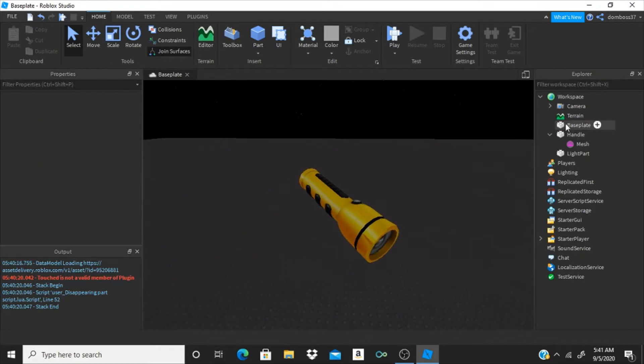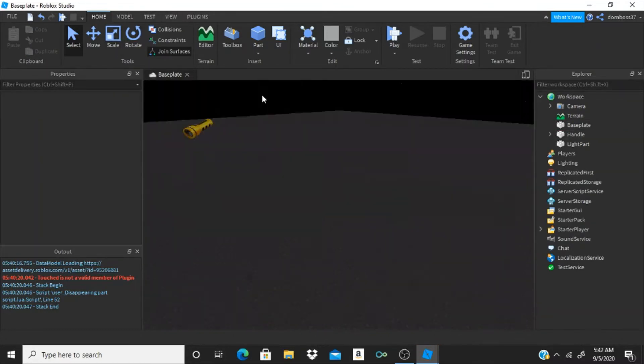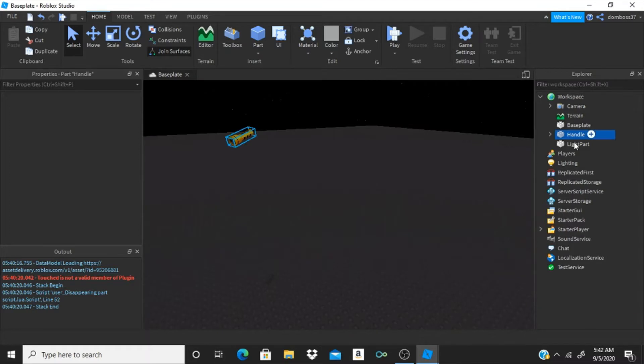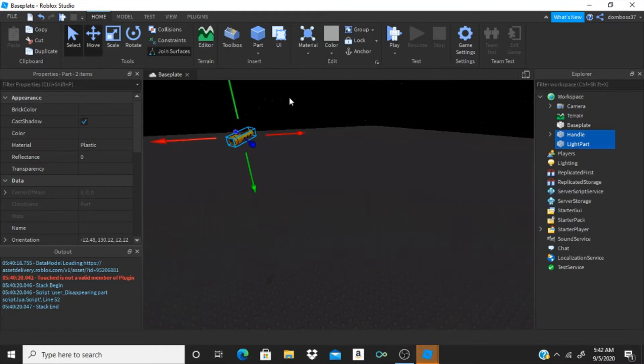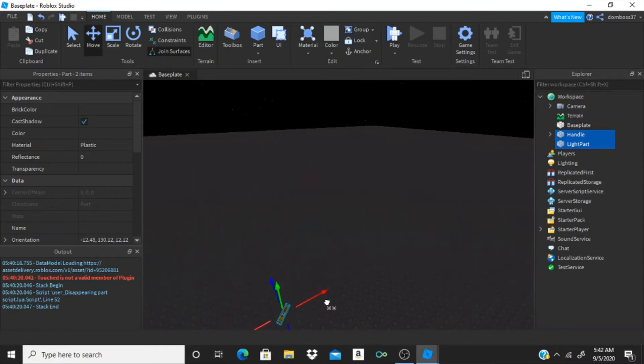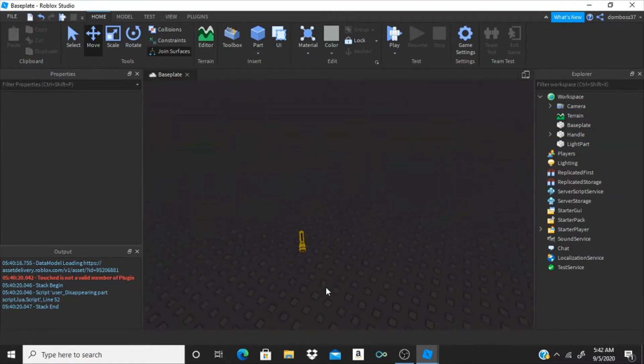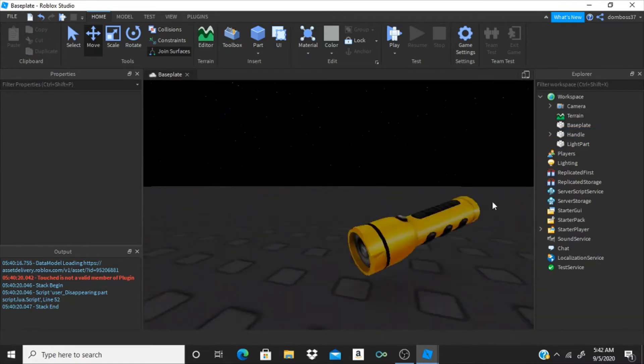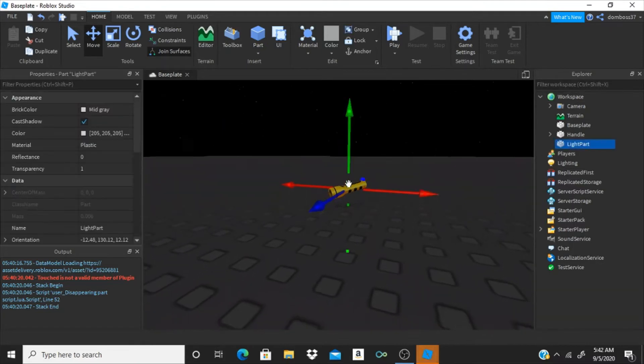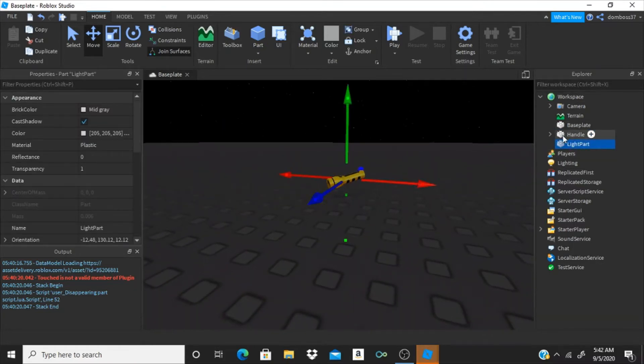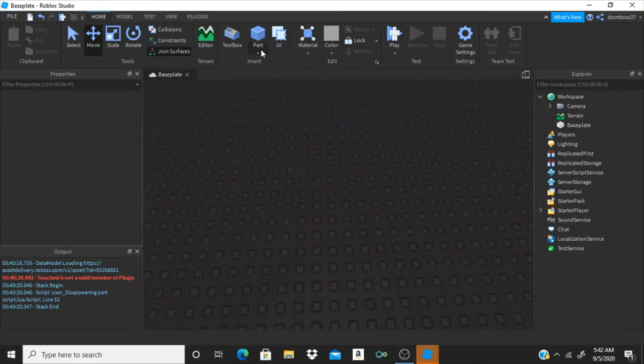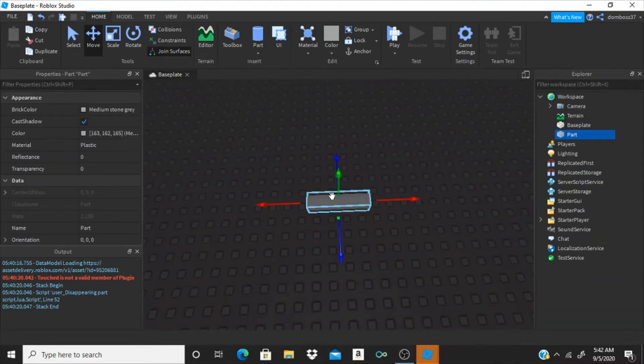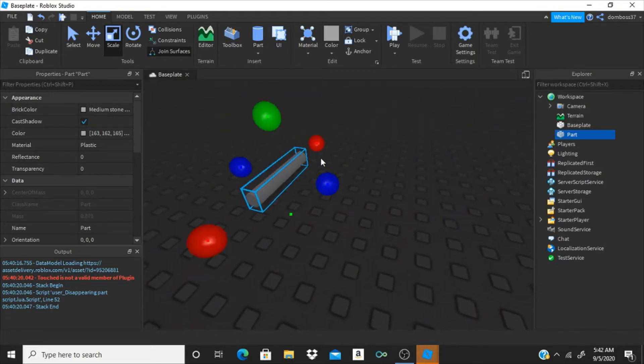Alright, so now what we're going to do is grab both of them and drag them down to the base plate. You know what, actually, we're just going to delete this, we're going to make the flashlight completely by ourselves. It's not going to look very nice, you guys can make it look nice, but it's just going to be like a quick little flashlight that we're going to make.